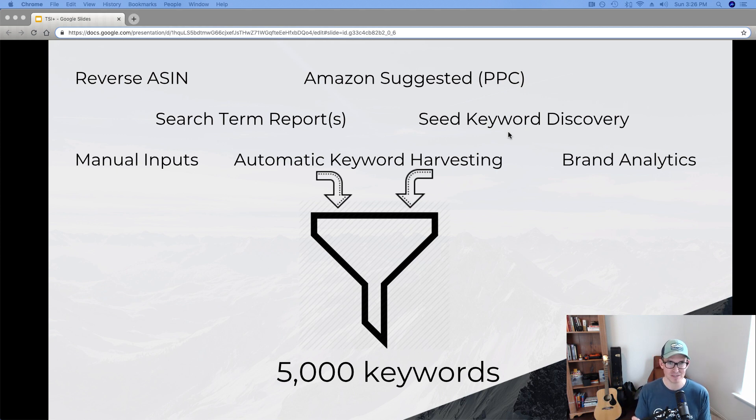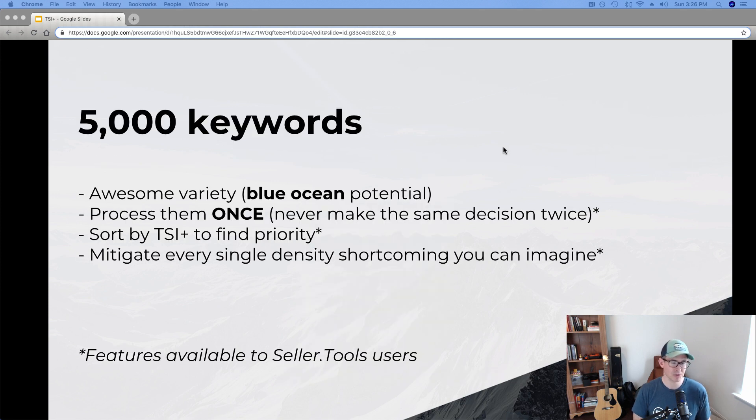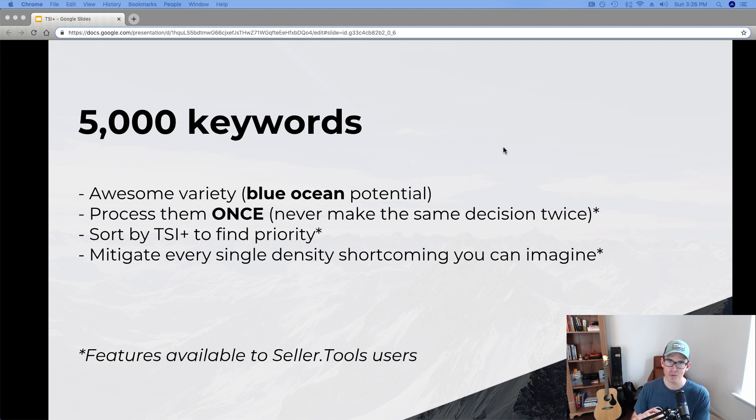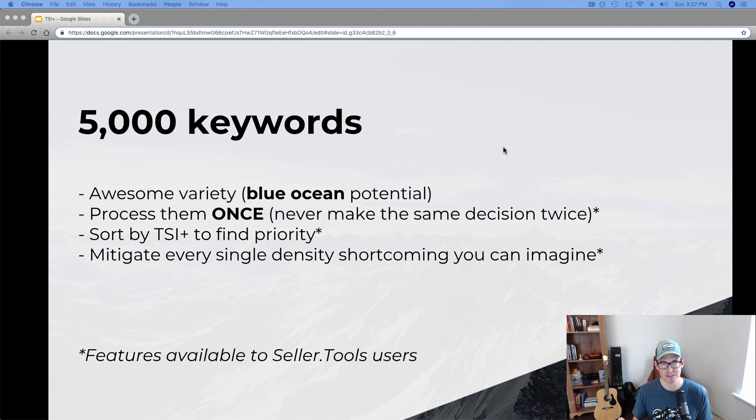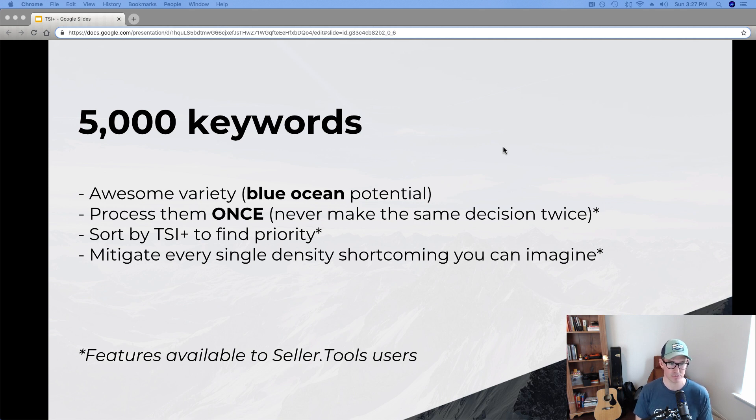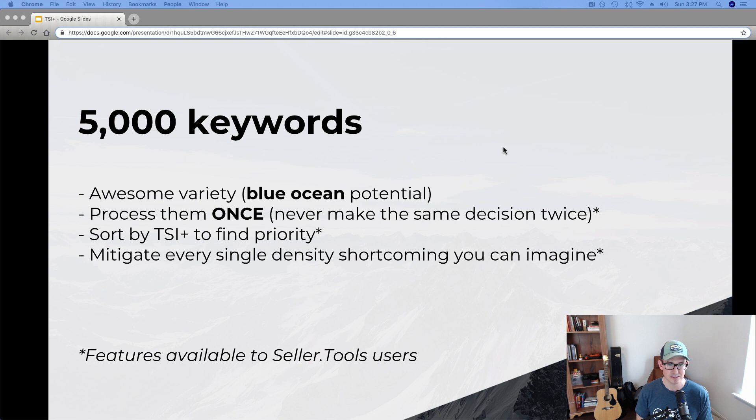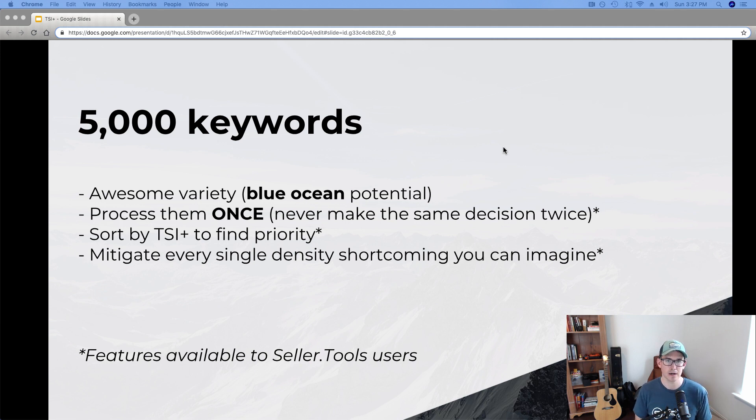But the point is being made here that more data, more insight, it plucks ignorance out of the equation and empowers us to make the best decisions with the keyword research. So with our 5,000 keywords, we've got tons of blue ocean potential. We've only got to process this data once through using the keyword processor, never making that same decision twice. And again, we can sort by TSI+ to find priority. This is the big lingering question that that density approach really throws at us every single time we attempt to do keyword research.